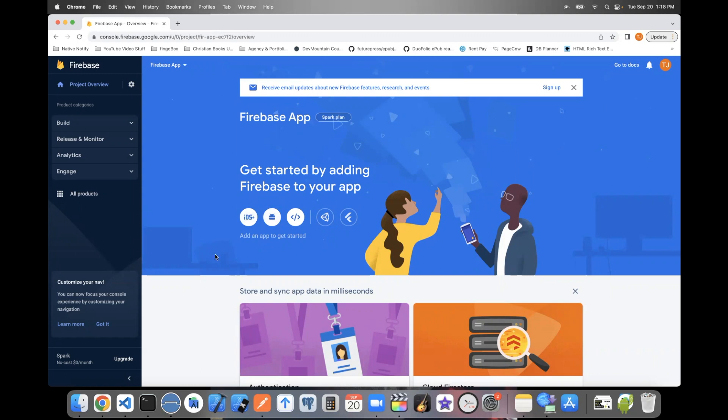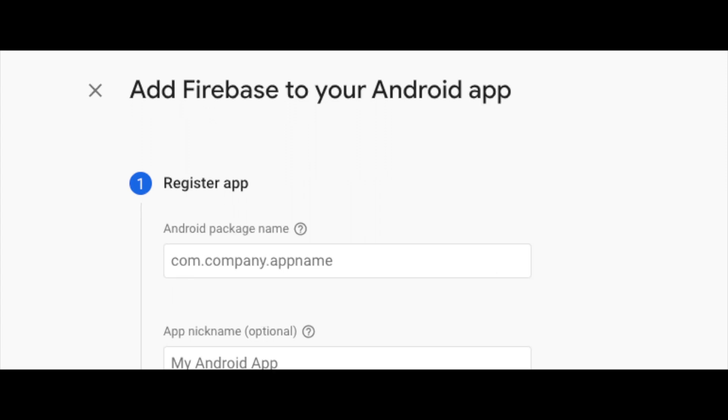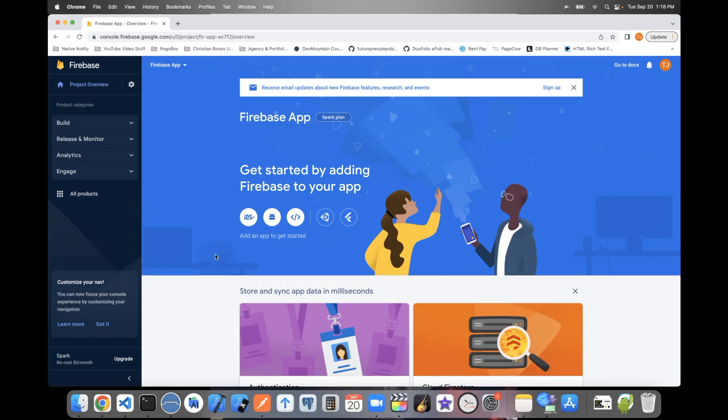For iOS, you'll want to make sure that the bundle identifier is the same as the one in your app. For Android, you'll want to make sure that the package name is exactly the same as the one in your app. This is very important or things like push notifications won't work properly. Once you finish following the instructions to create an iOS app or an Android app.